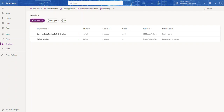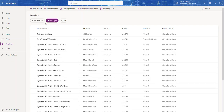Those components can include a canvas app, a model-driven app, workflows, tables, forms, and so on. The purpose of a solution is to help you organize components in a structured way, which is very useful when you need to move it from one environment to another — from development to testing to staging to production. We have two types of solutions: unmanaged and managed. The managed solution is like the finalized package — once it's imported into an environment it can't be edited.